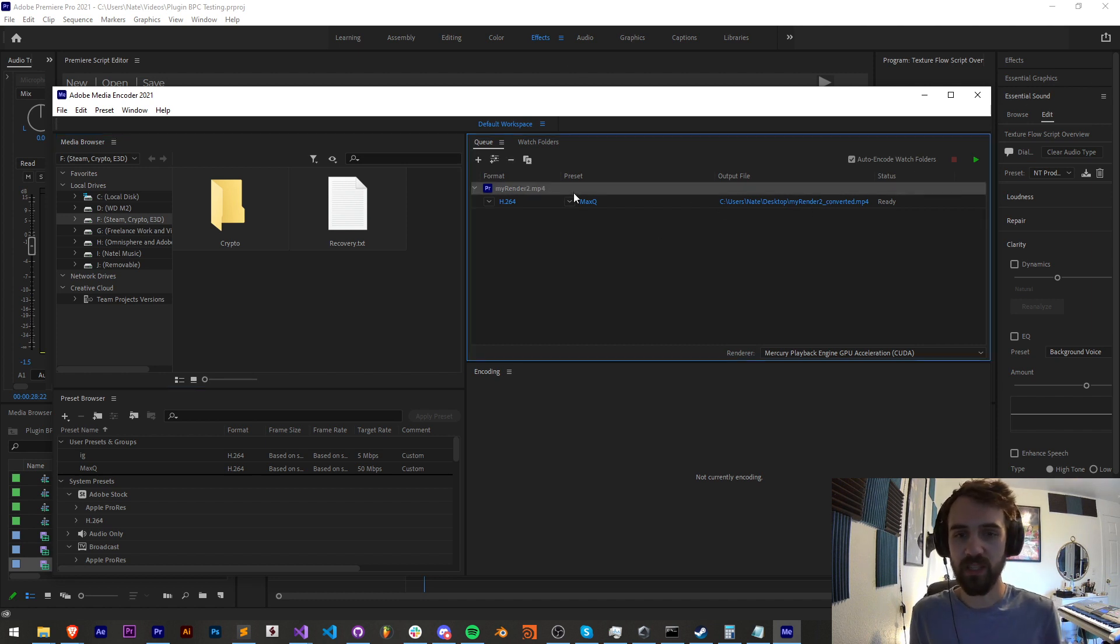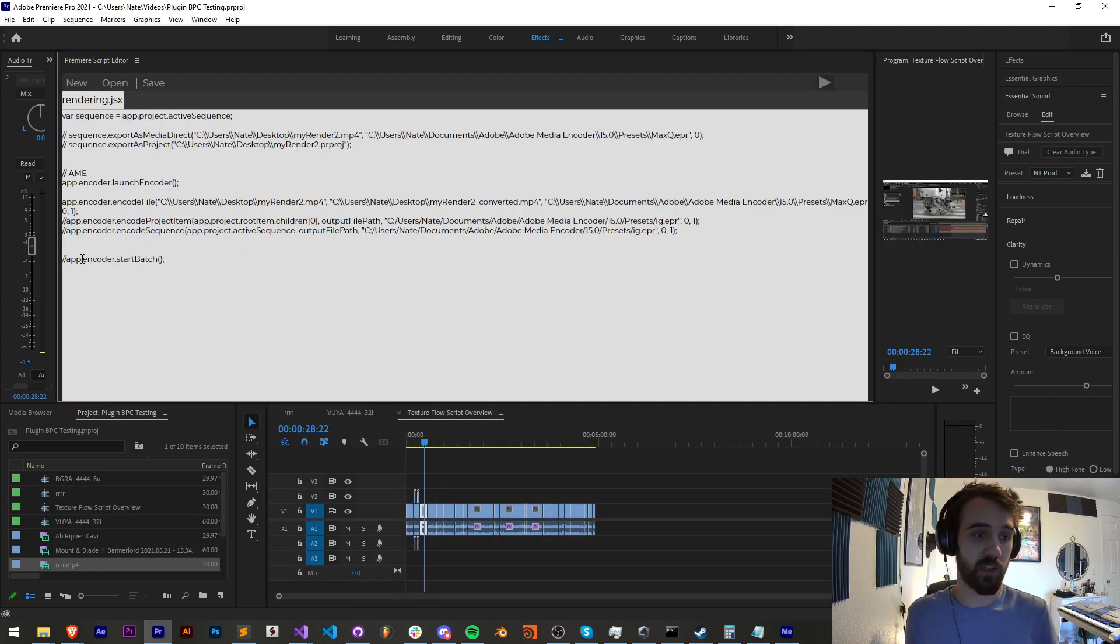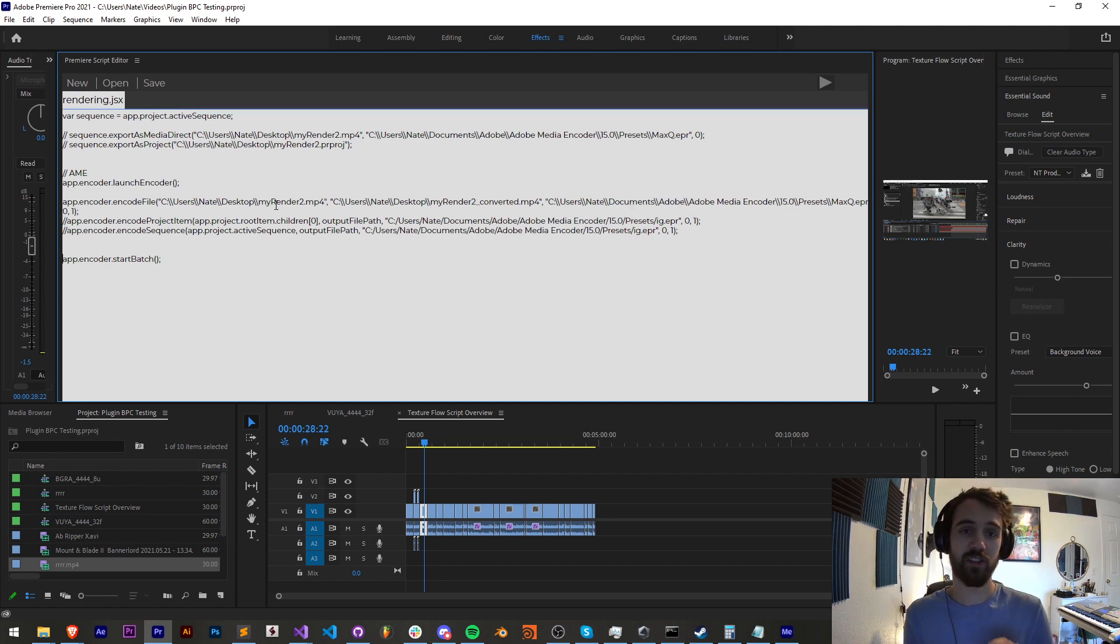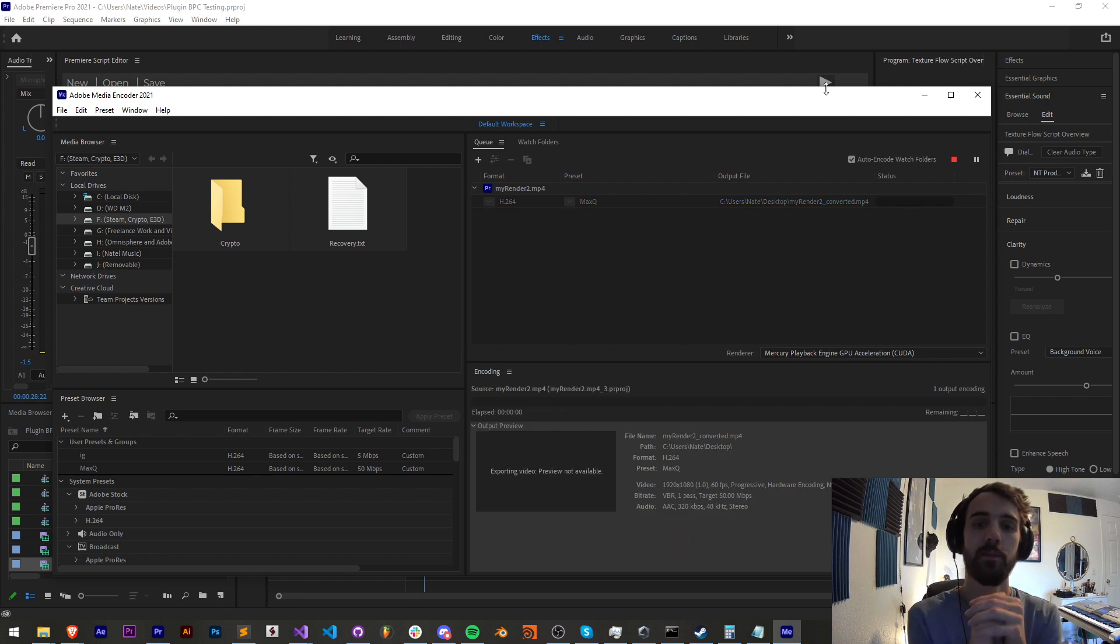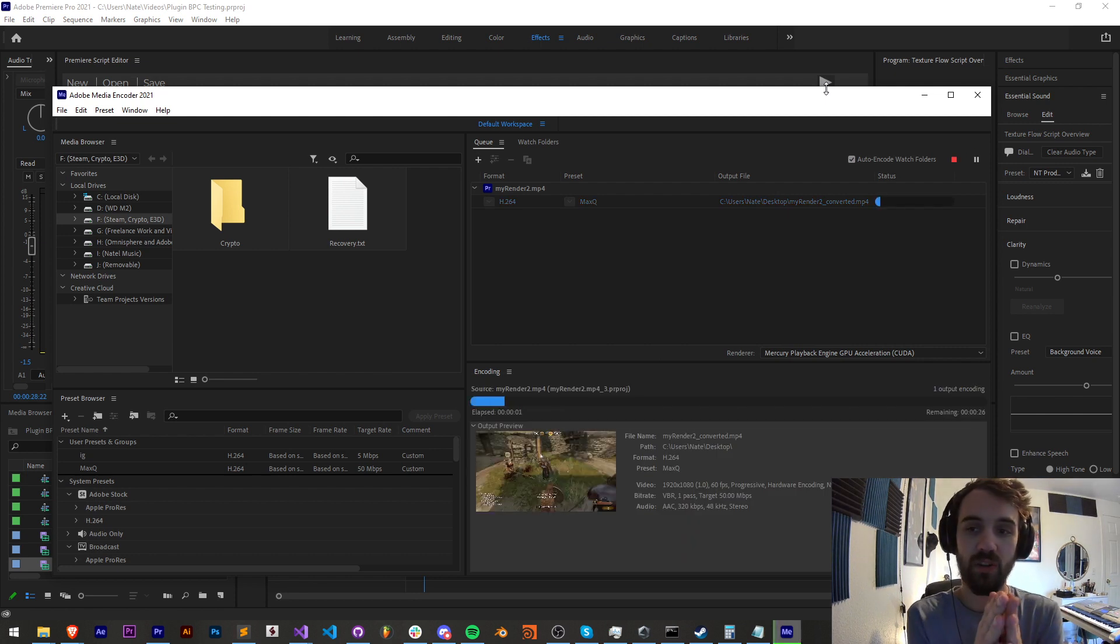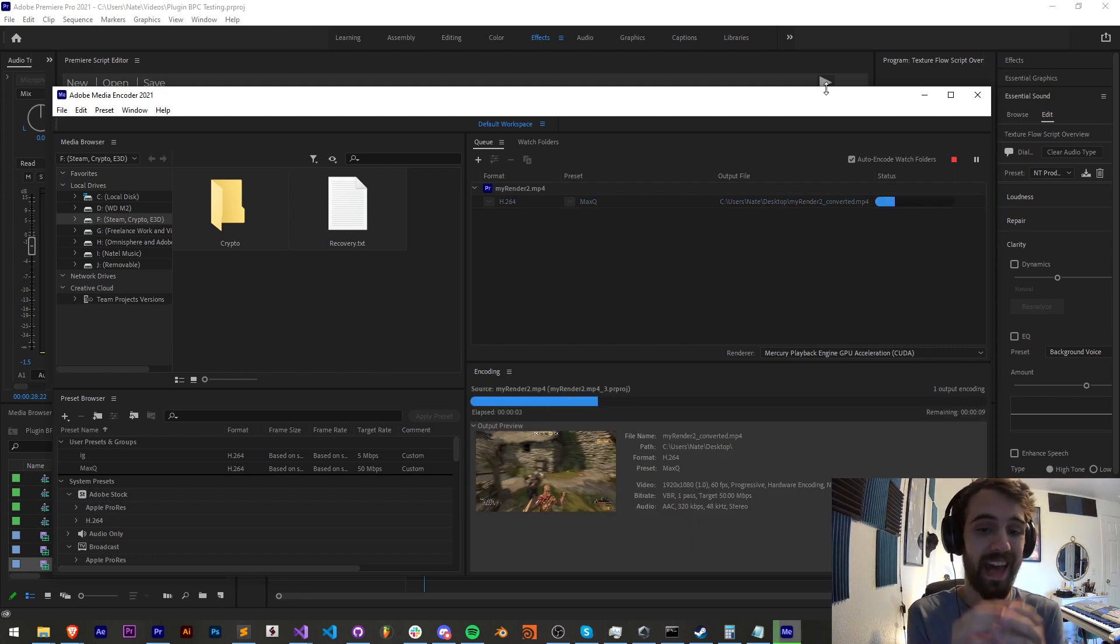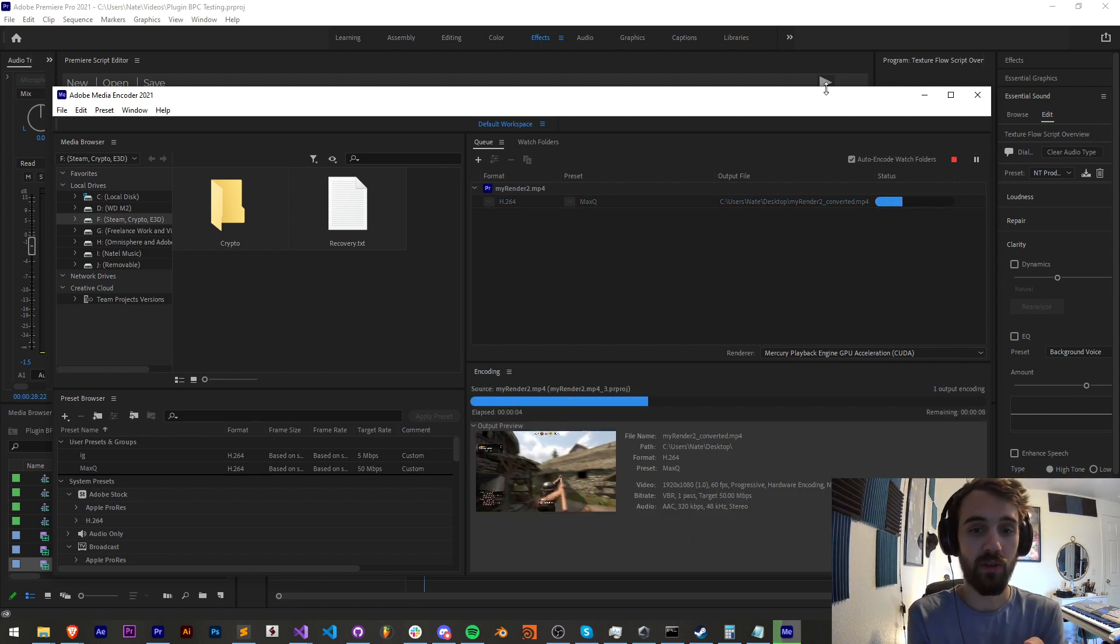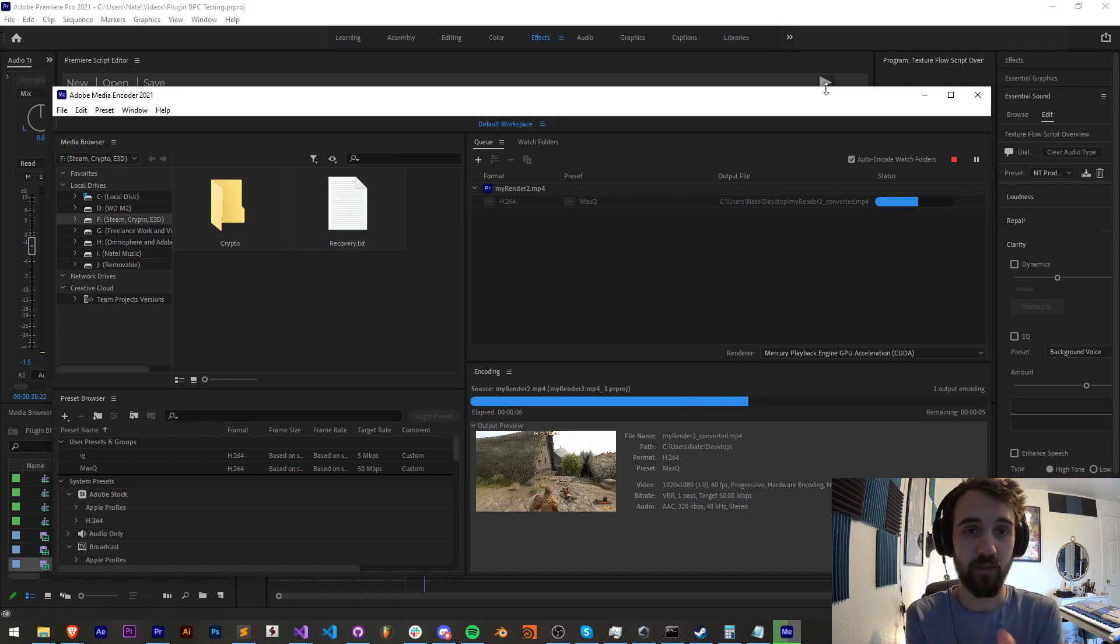Let's go ahead and save this and run it. So first we should see Media Encoder launch. It's going to add that video called render2, and it's going to set up the output to save to the same place, my desktop, and call it render2_converted. Now, the reason this didn't start is because we need to say app.encoder.startBatch. So lastly, if I save this and run it, now it will start Media Encoder, add the video, and then start rendering it out of the program.